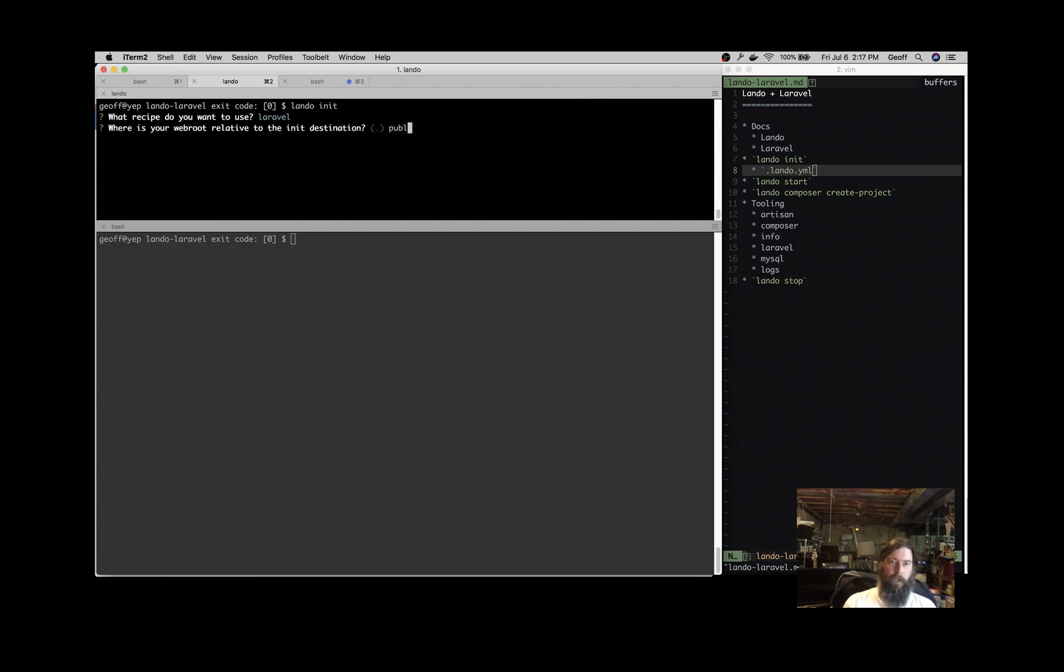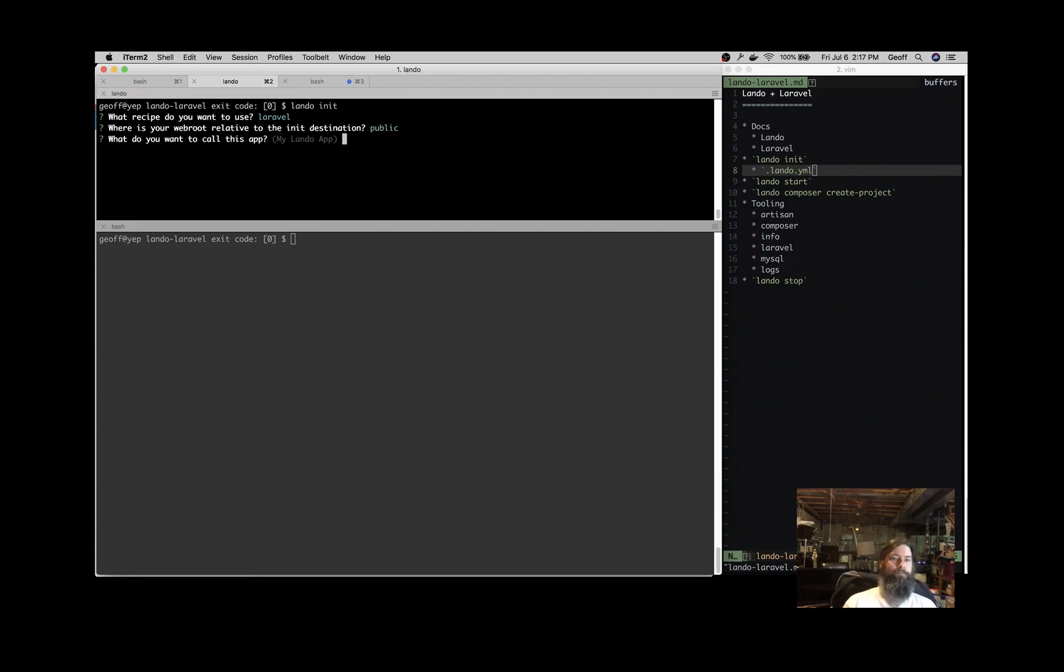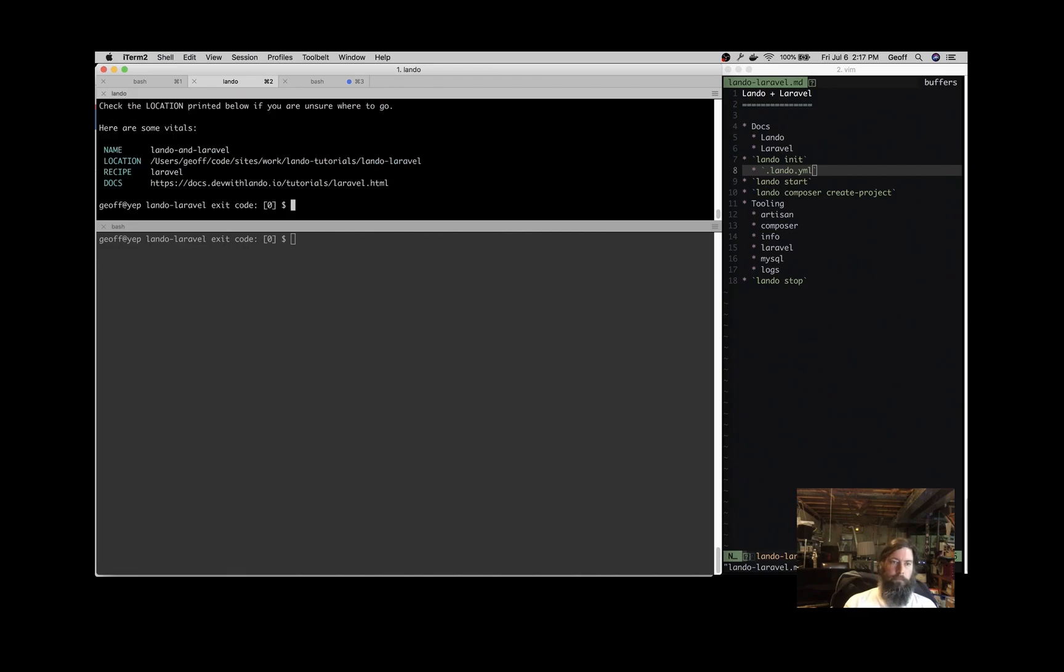And then where is the web root relative to the init destination? So for a Laravel application, that's going to be public. Name your application, so let's call this Lando and Laravel.